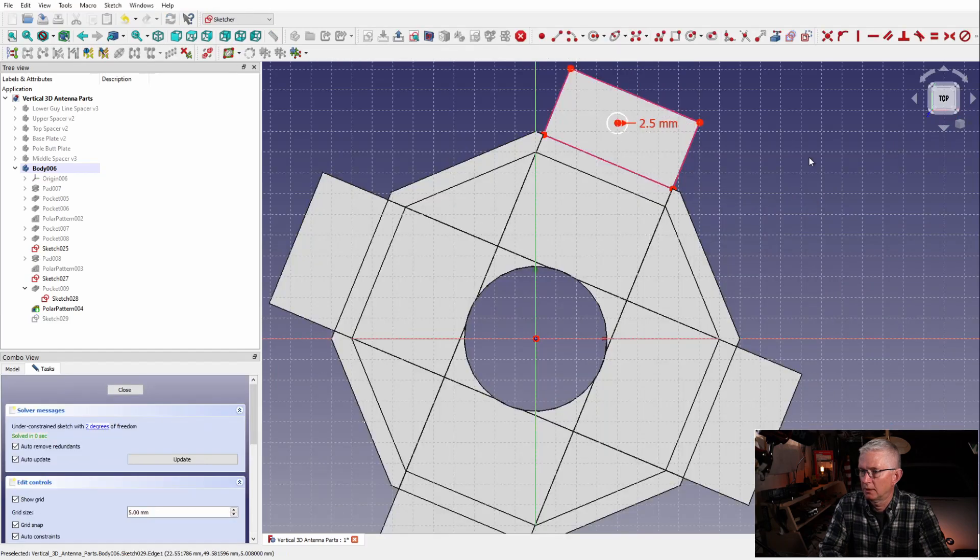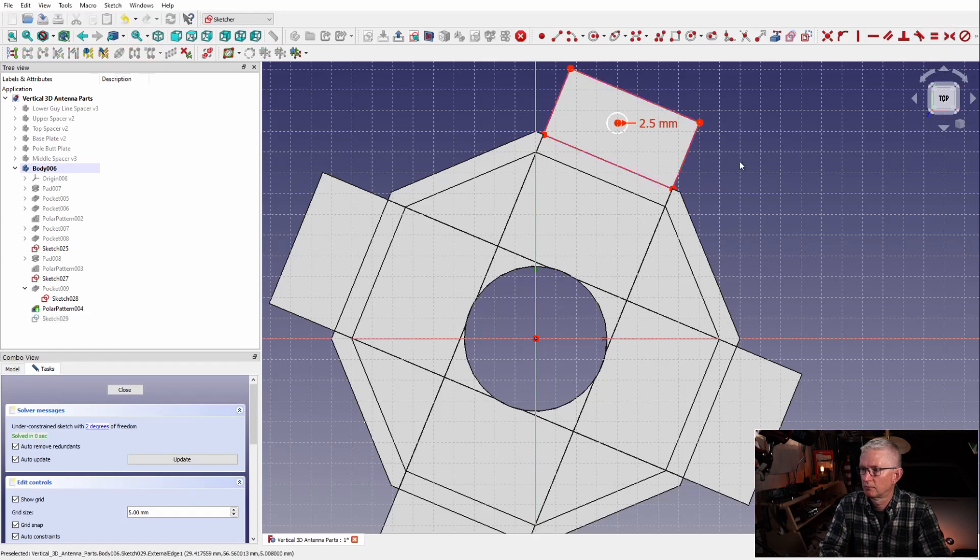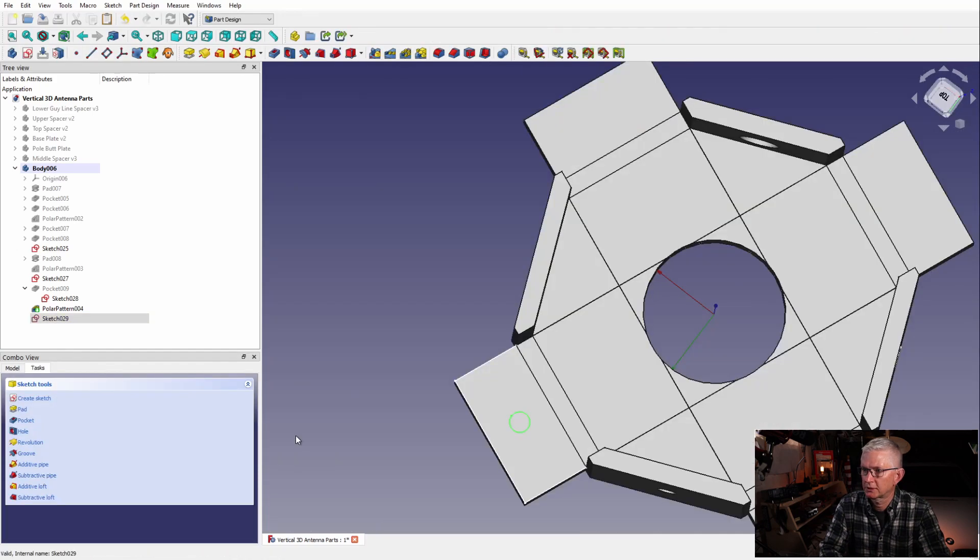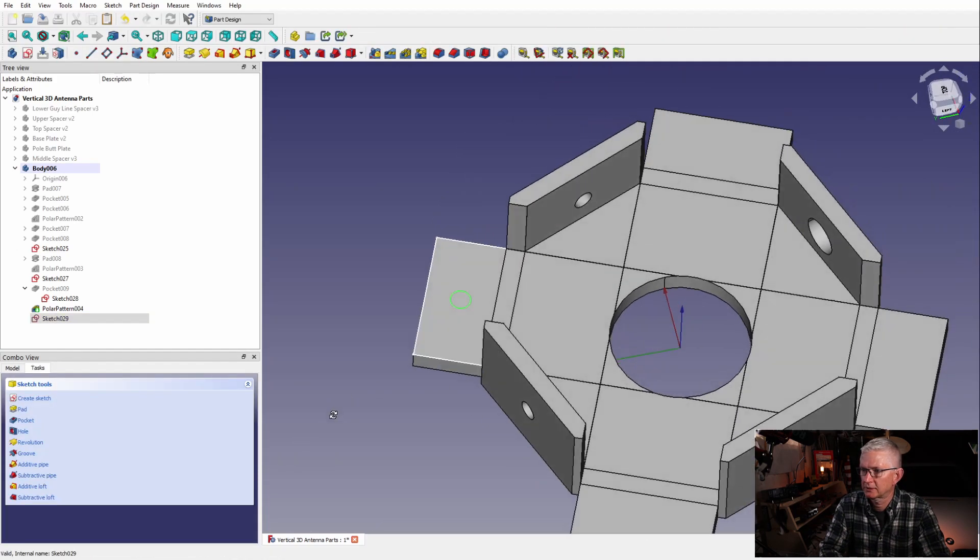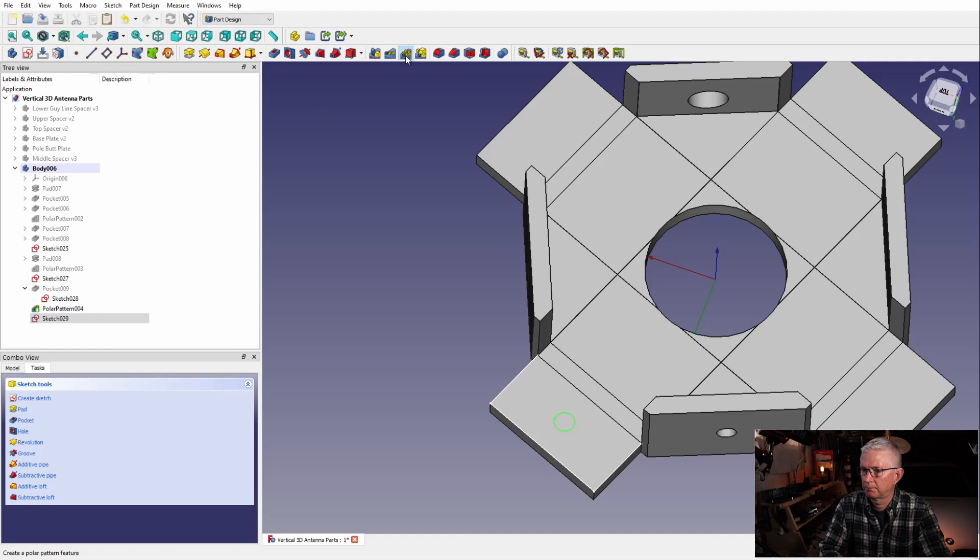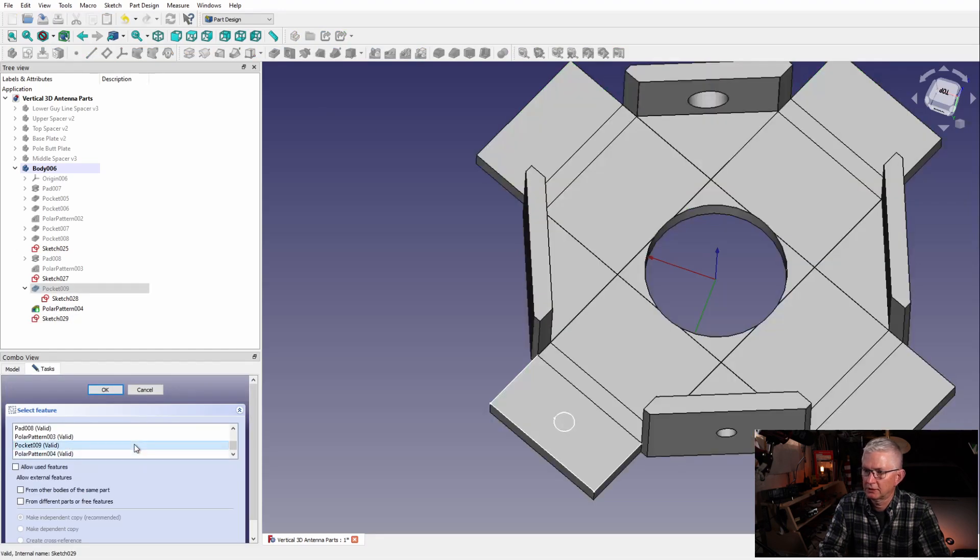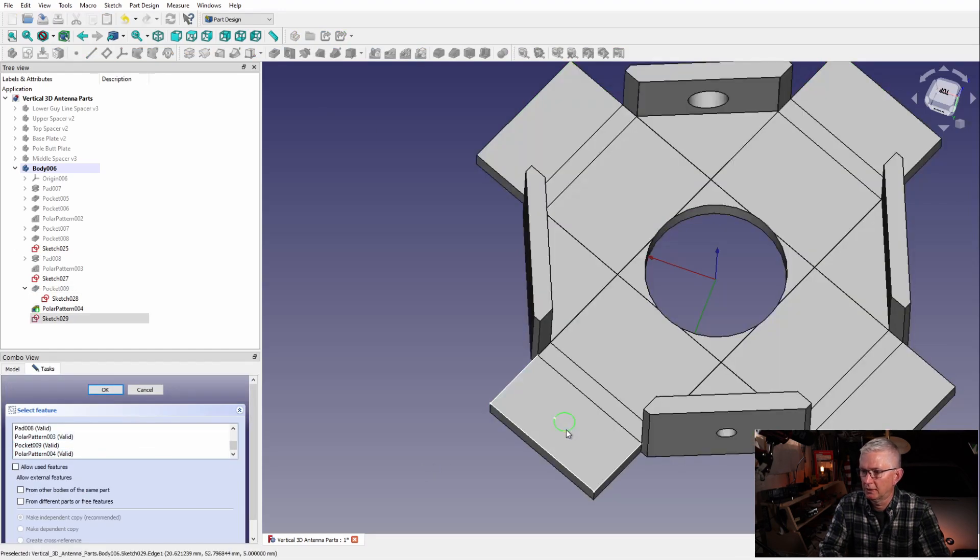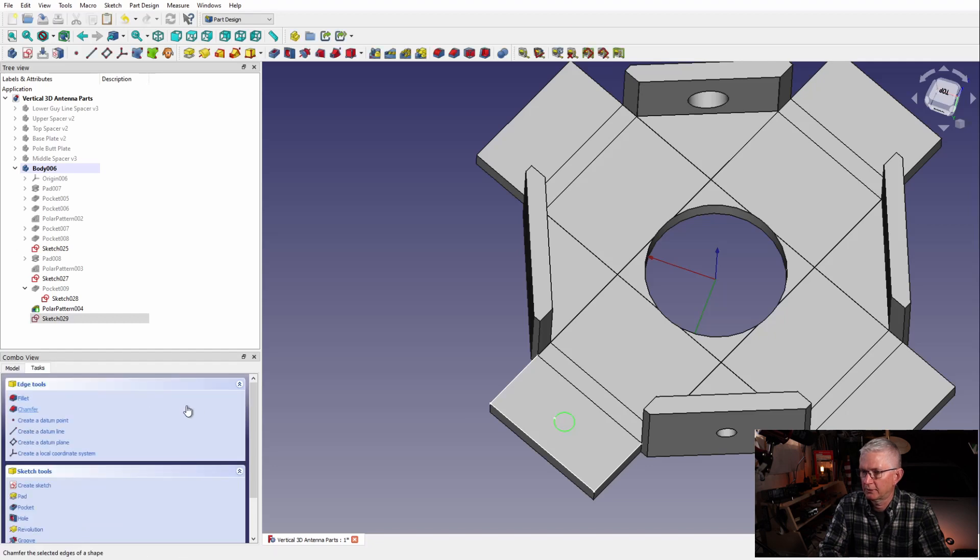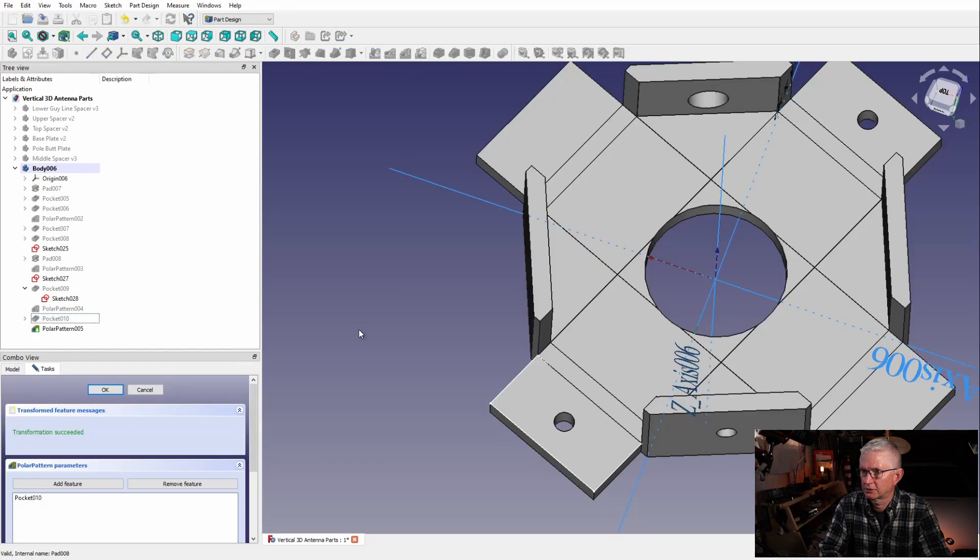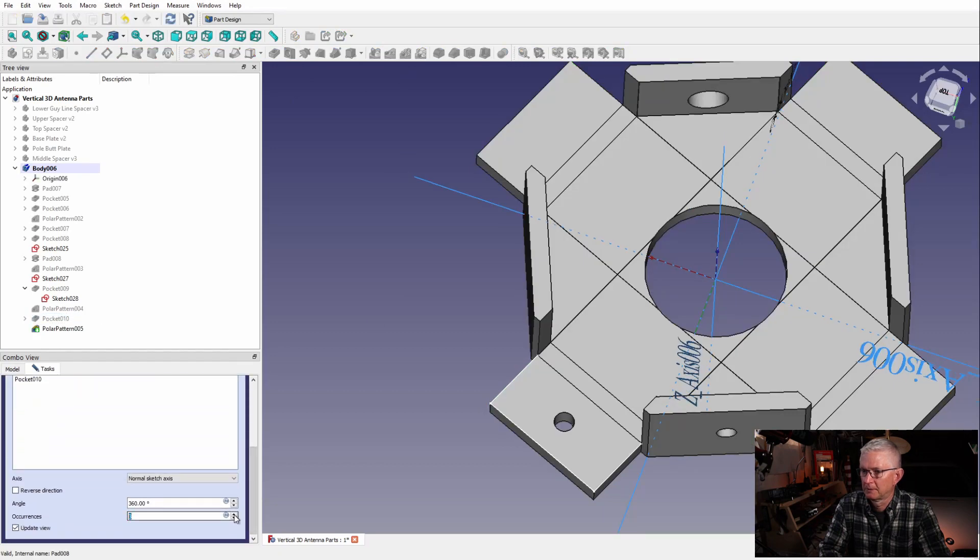Now let's create holes for our radials. Again, I'm kind of borrowing some points to get some things centered, but again, just kind of eyeballing it in a way, not being totally exact here. Okay, so we have our pocket right there and let's go do another polar pattern.